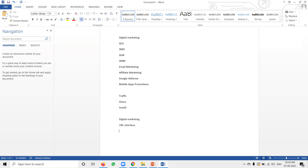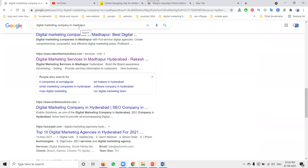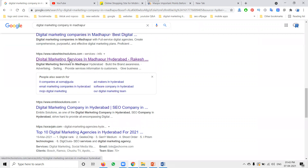That is called SEO — Search Engine Optimization. In search engine optimization, when people search any keyword, you can show your website in the Google top position. That is nothing but search engine optimization.